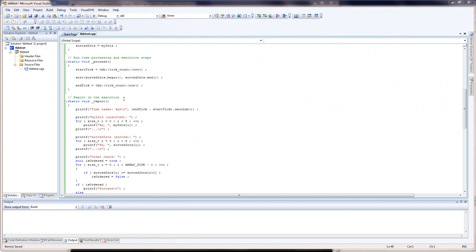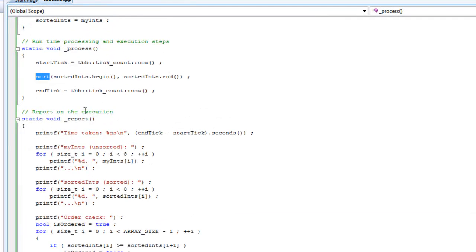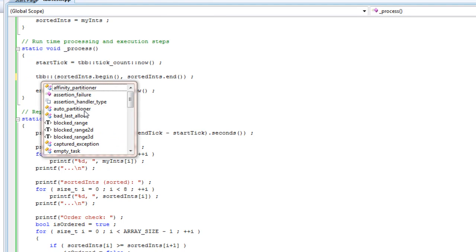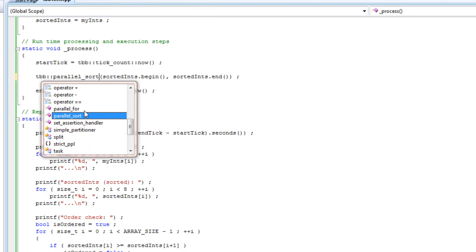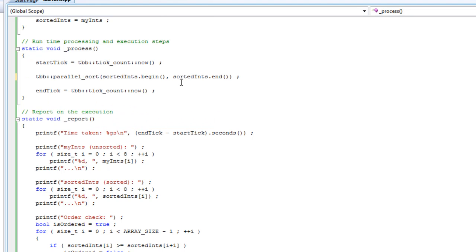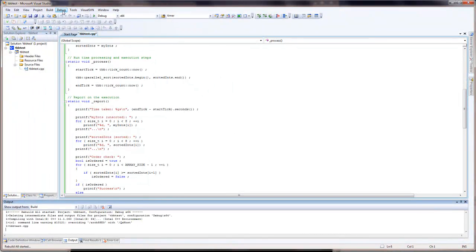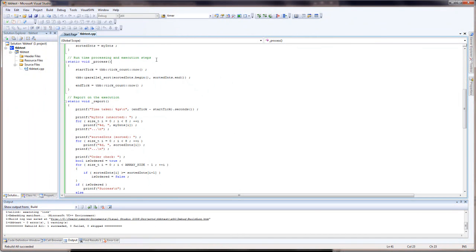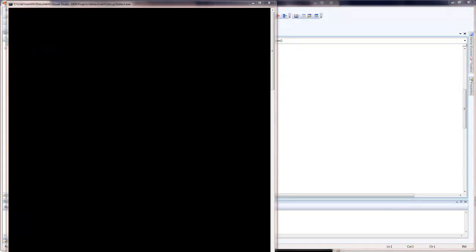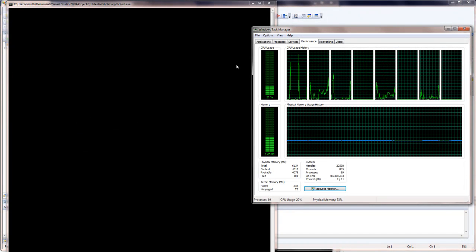Now that we have a solid working baseline, it's time to look at how to actually do this with Threading Building Blocks. In fact it's incredibly simple — we simply replace sort with tbb::parallel_sort, and we're ready to rebuild and start without debugging.